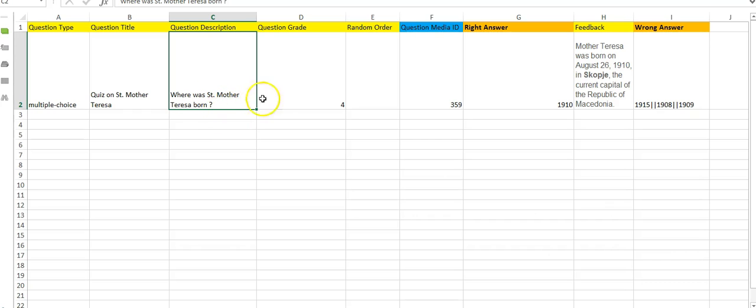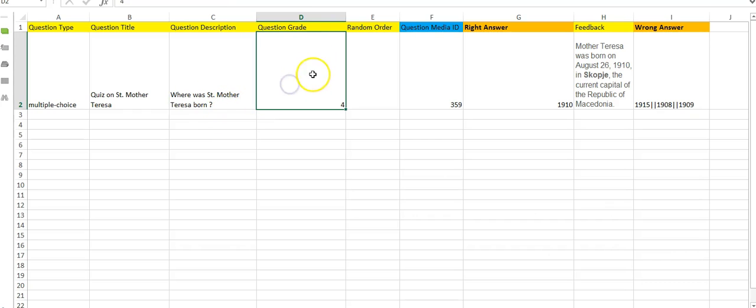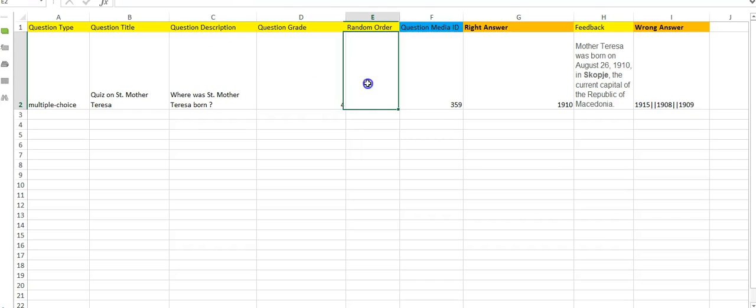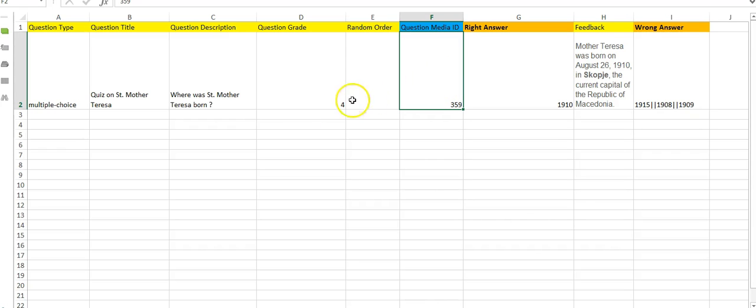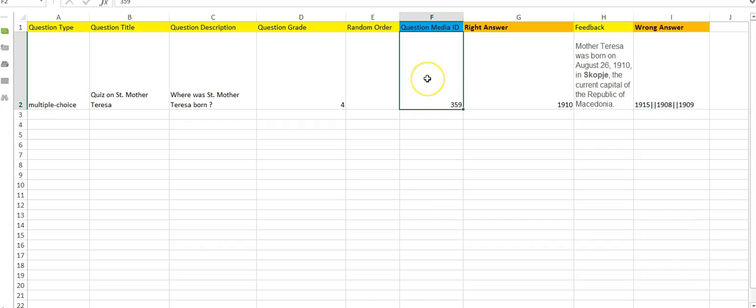This is the grading of the question, which you may be aware of. Then random order you can give. Then this is the question media ID. If you want to put an image with the question, then you can place the ID of the image.